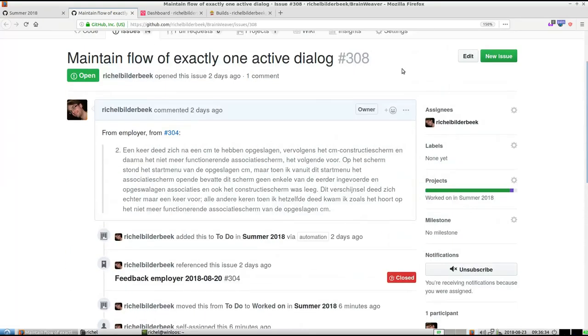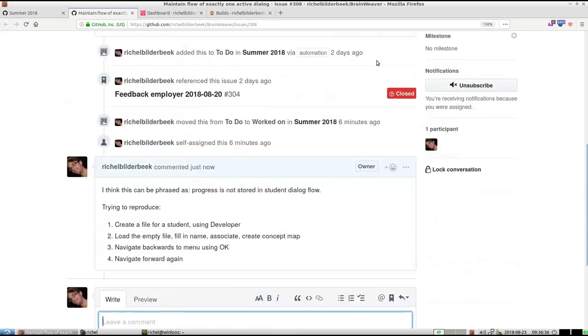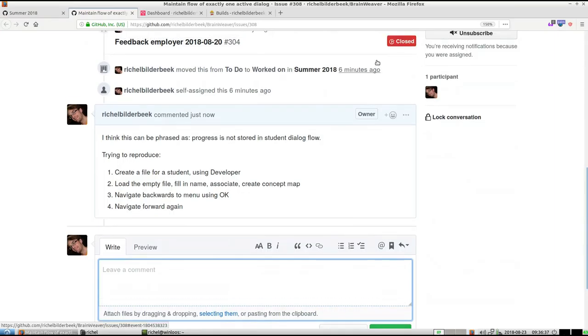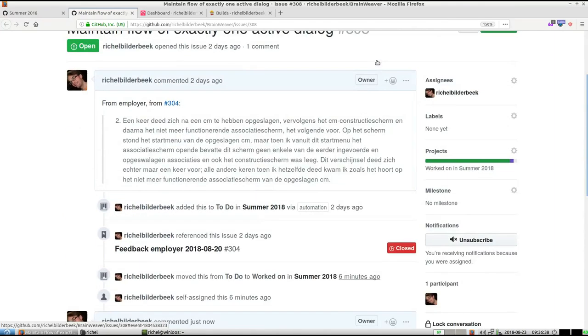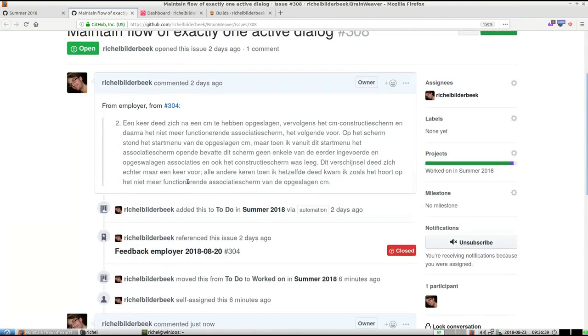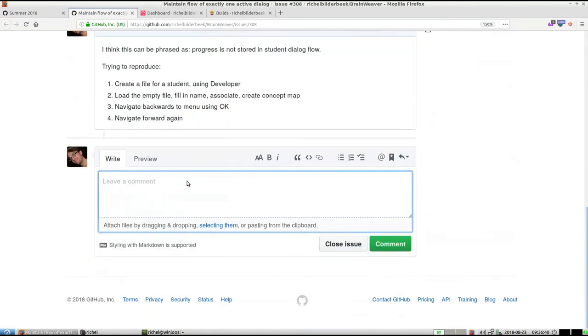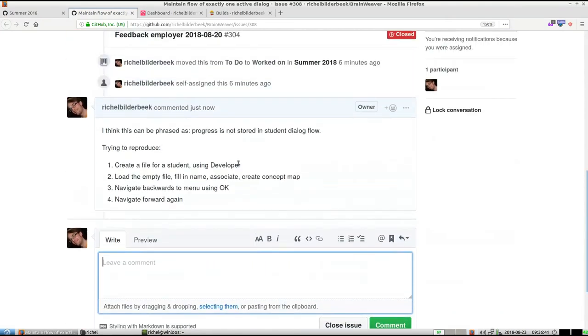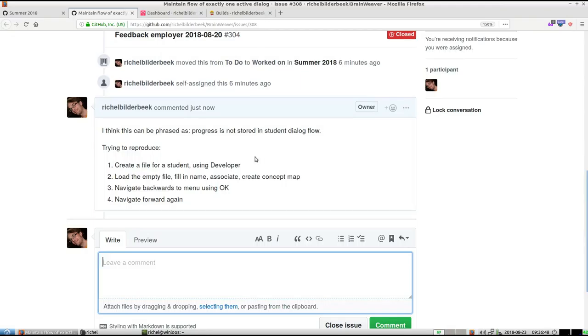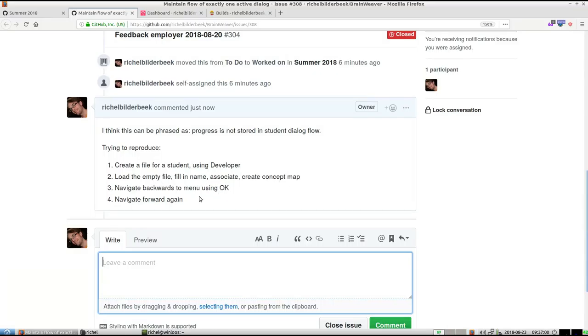Alright, I'll be taking a look at issue 308, which is described in Dutch here, but I think it means that the progress is not stored in the student dialog flow. So what I'm trying to do is I will create a new file for a student, I'm going to make some concept map from scratch. Then I navigate backwards using OK, and then I navigate forward again.